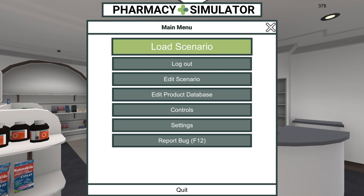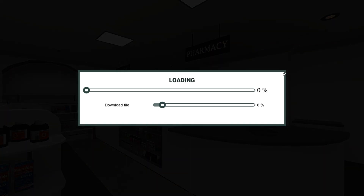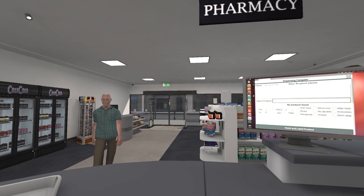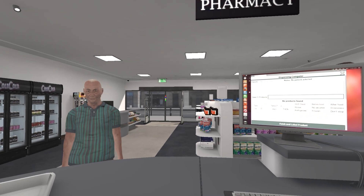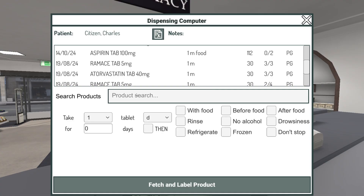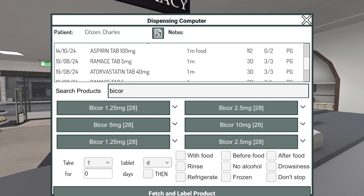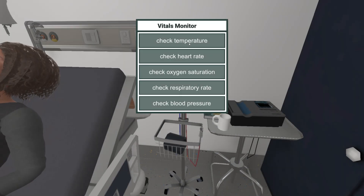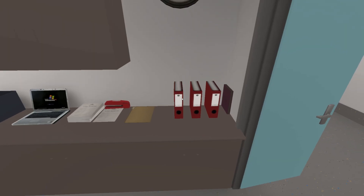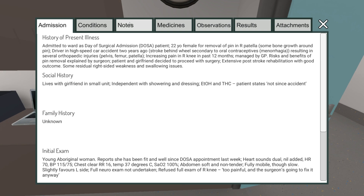Students learn by completing scenarios. Once a scenario is loaded, the student can click on things to interact with them. There are a range of things to interact with, such as the dispensing computer, patient monitoring equipment, and patient charts. But most scenarios focus on developing communication skills.